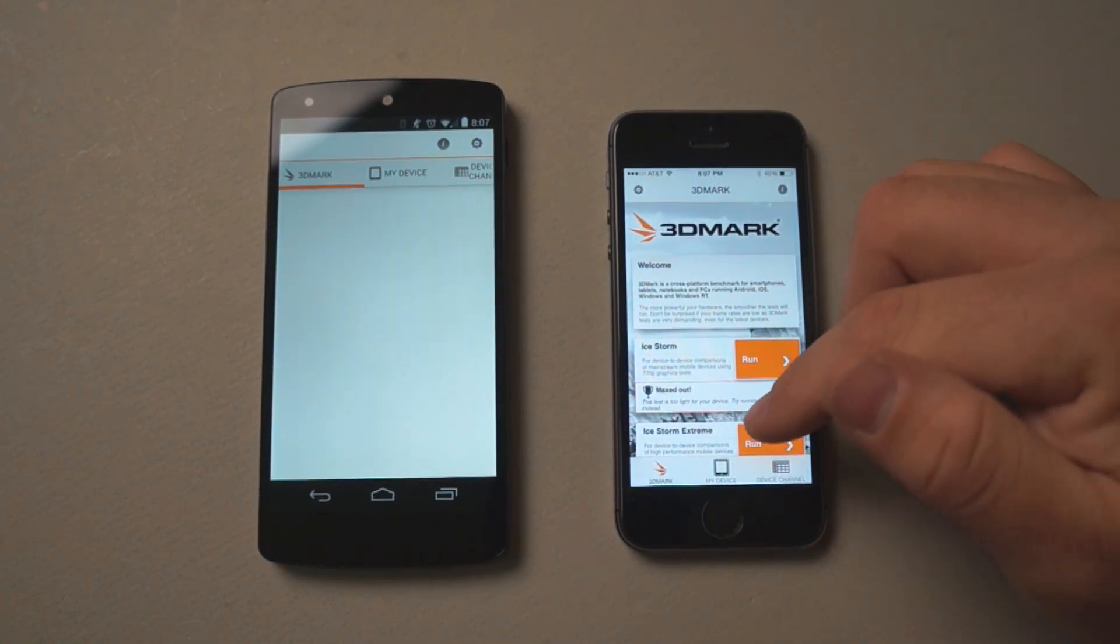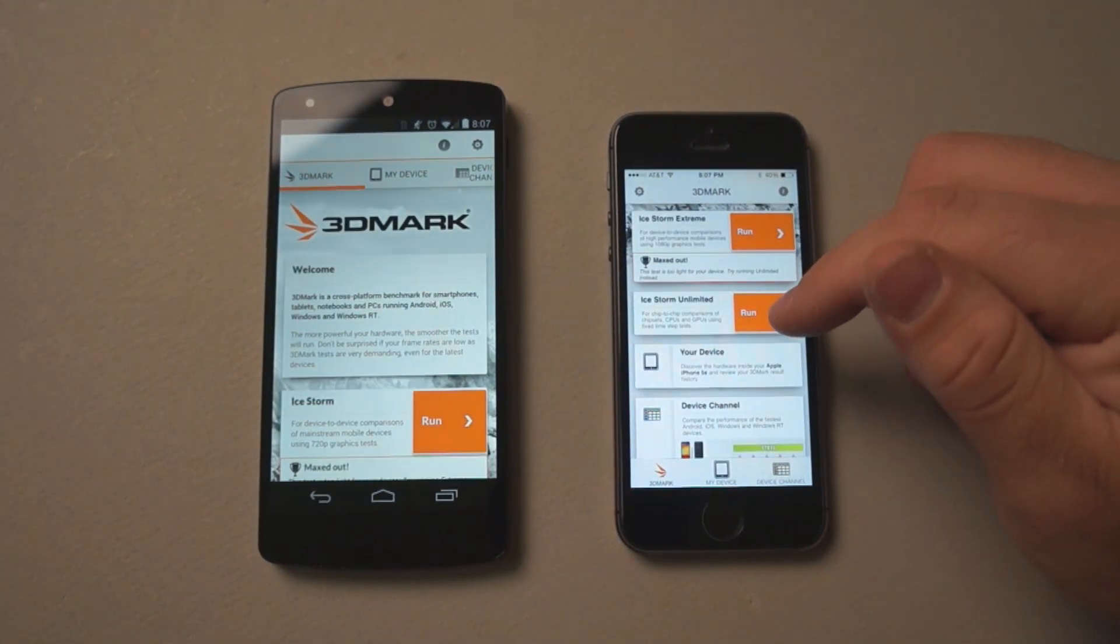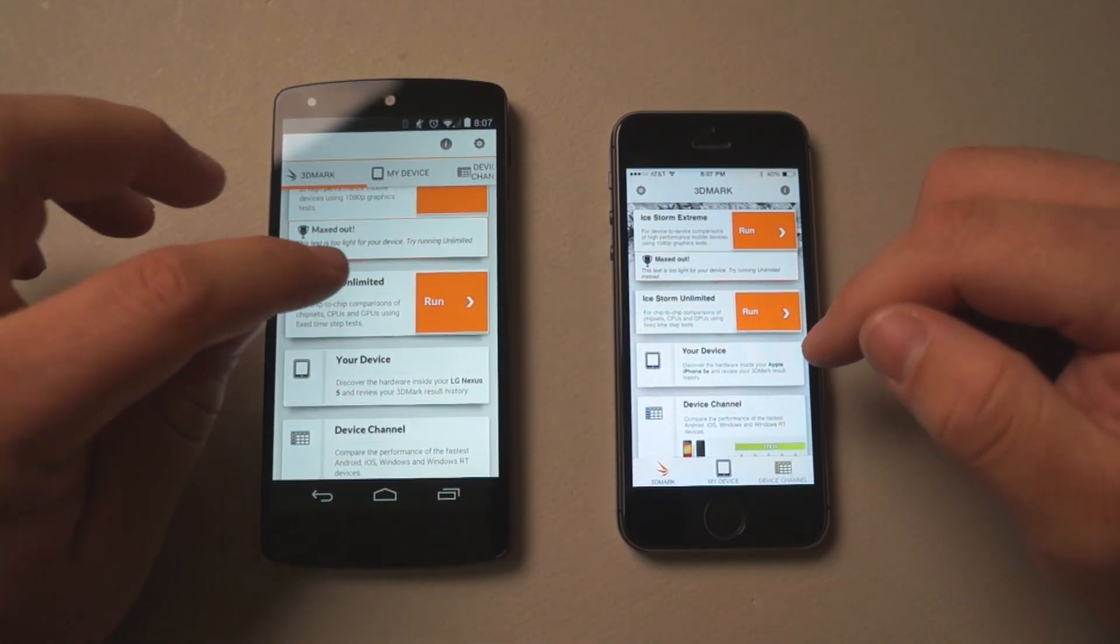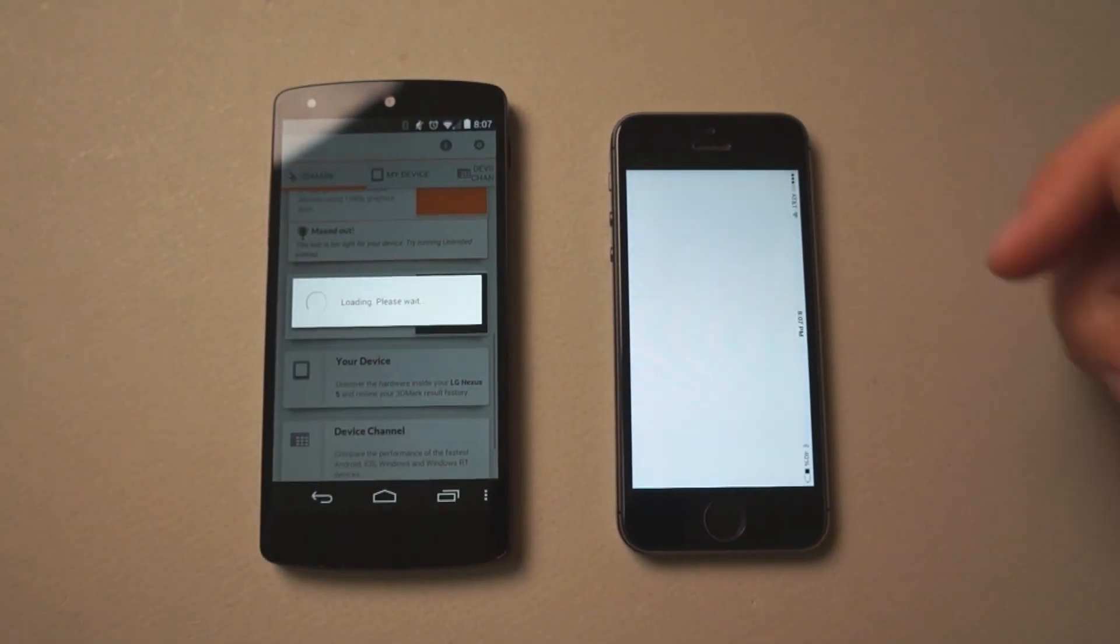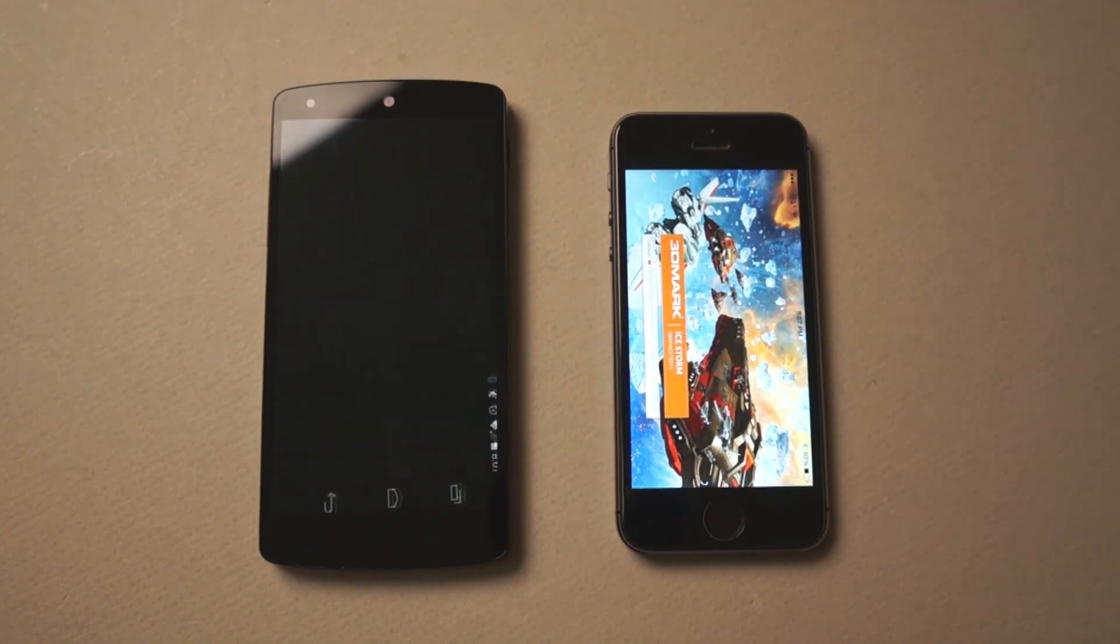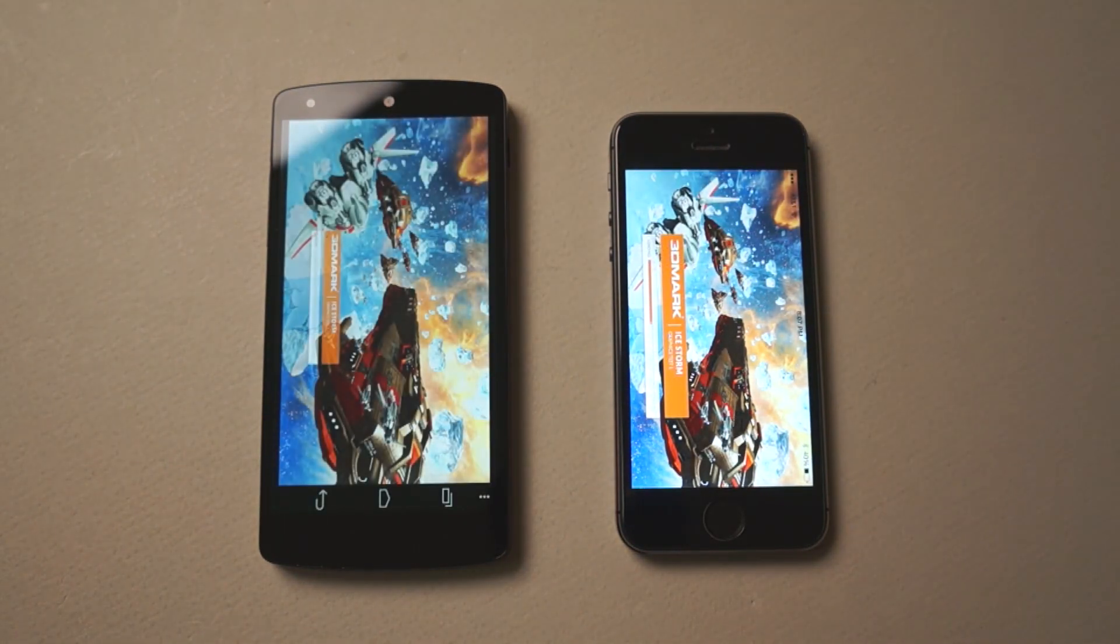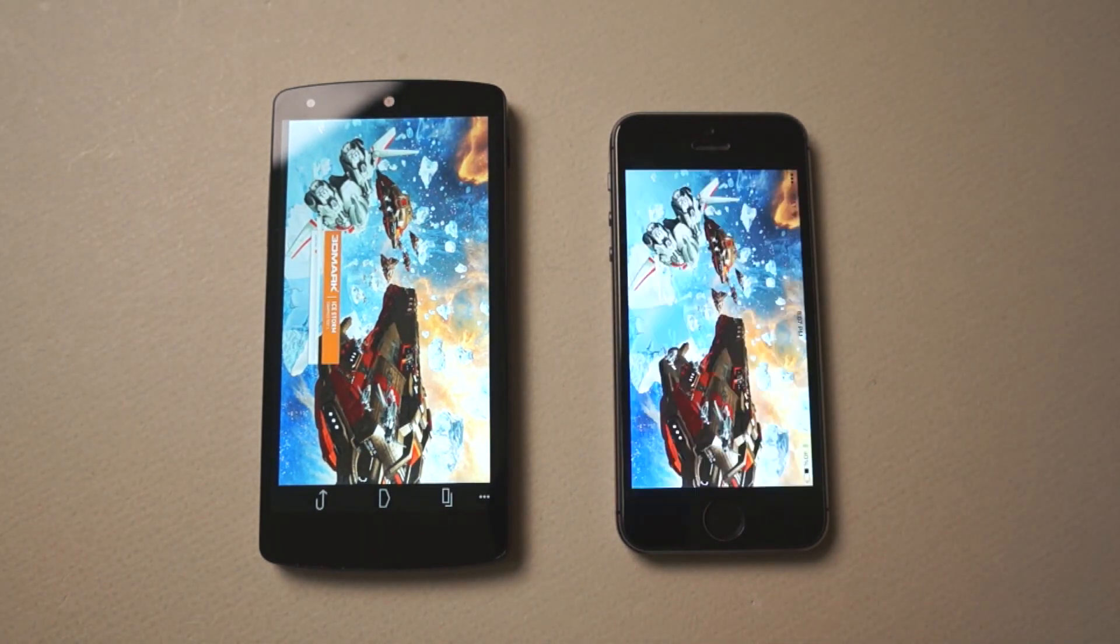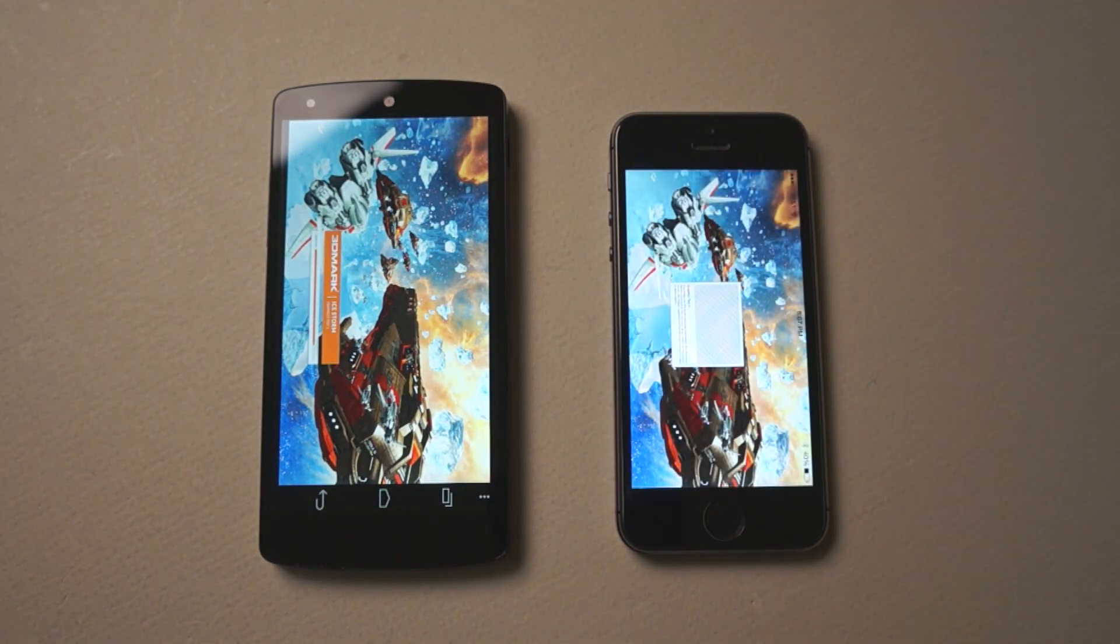Now for both of these devices we'll probably run the Ice Storm Unlimited since it should be able to handle it on either. And we'll run that. Again, I'll speed this up to save us some time.